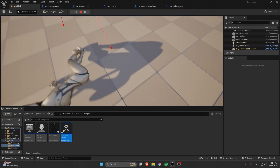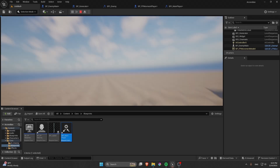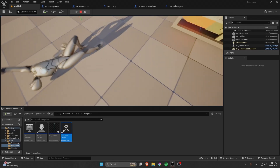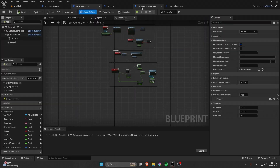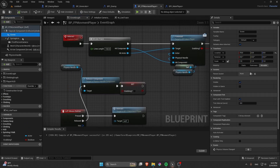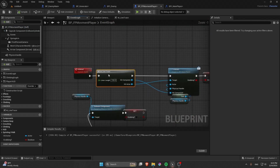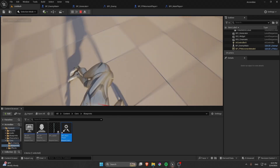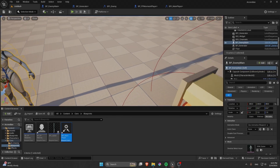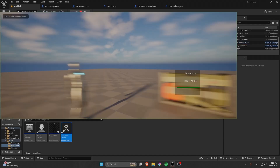I wanted the body to stay on the ground for realism — floating bodies look weird. If you want floor-based dragging, delete the Scene Component and replace the Event Tick logic accordingly. If the dragging doesn't work, set the Box Collision to overlap with the Mesh. There are a few bugs but the core mechanic works.